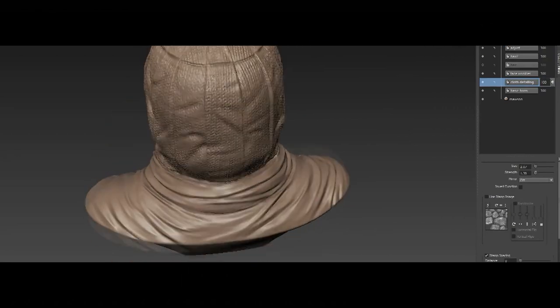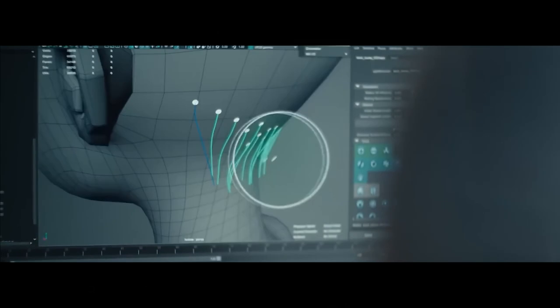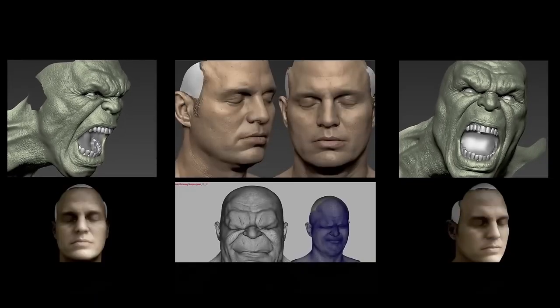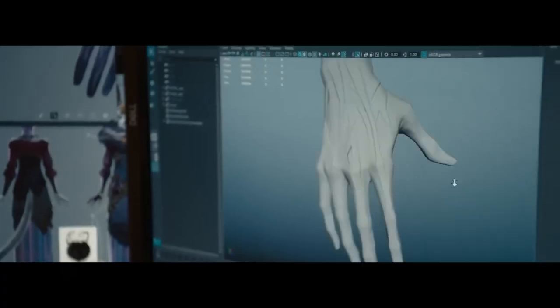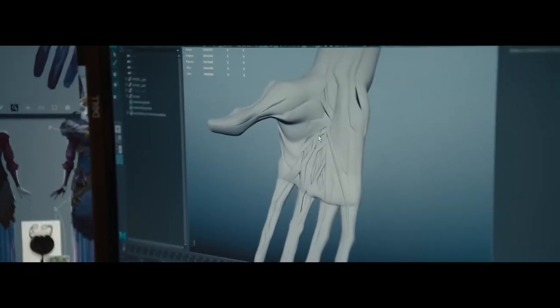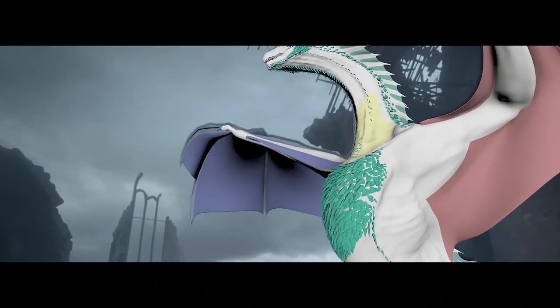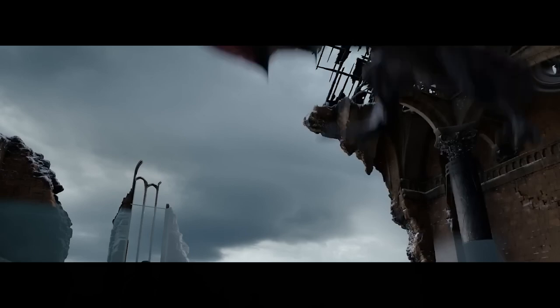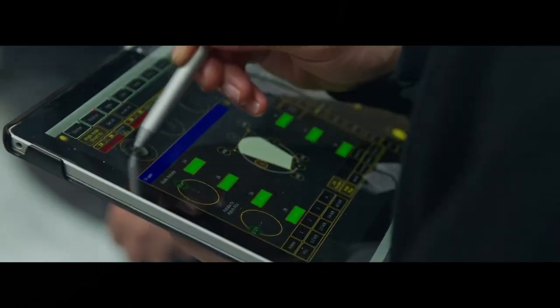Under Autodesk, Mudbox continued to evolve with yearly updates, adding features that improved interoperability with Maya and 3ds Max, allowing artists to seamlessly transition between applications for modeling, texturing, and rendering. One of the significant enhancements during this period was Mudbox 2009, which introduced 3D painting and texturing features, allowing artists to paint directly on their model in real time. It also improved model subdivision algorithms, enabling higher levels of detail.